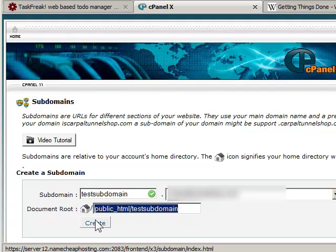If I click on create, I'll create this subdomain. Once I create a subdomain or folder,